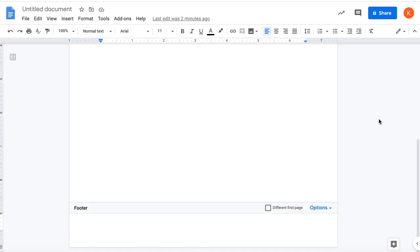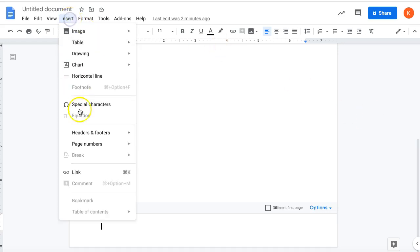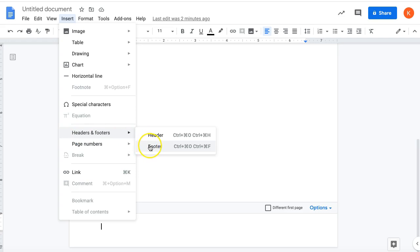You can also open your footer by going to the Insert menu, go to Headers and Footers, and then Footer, and then here are the footer shortcuts.